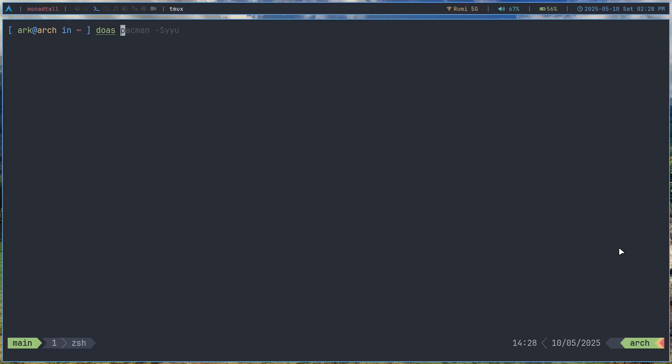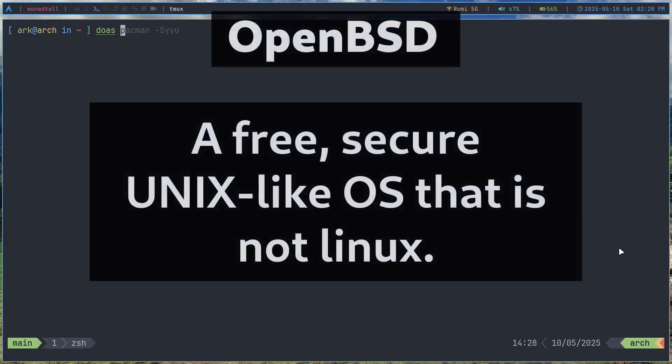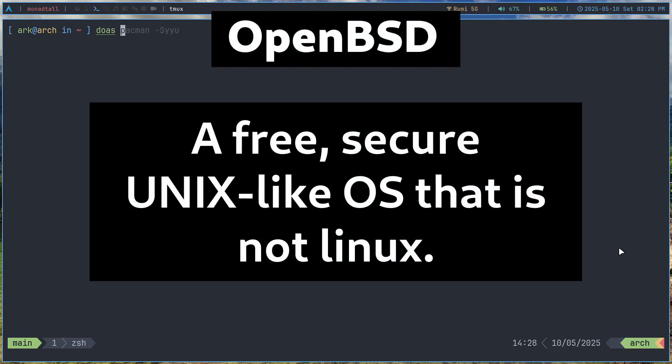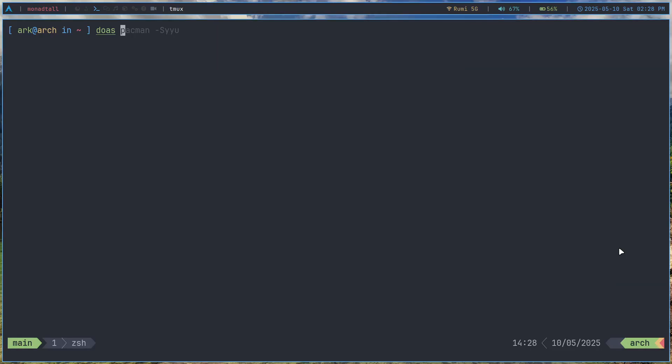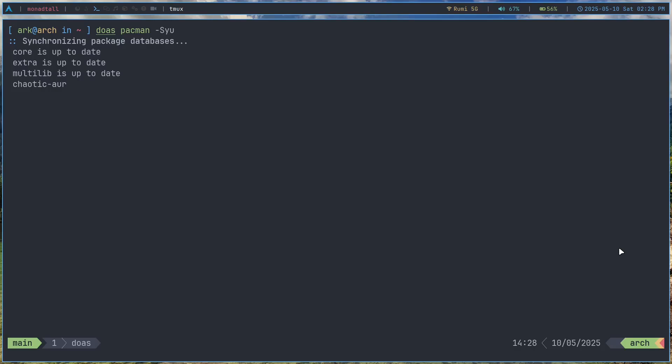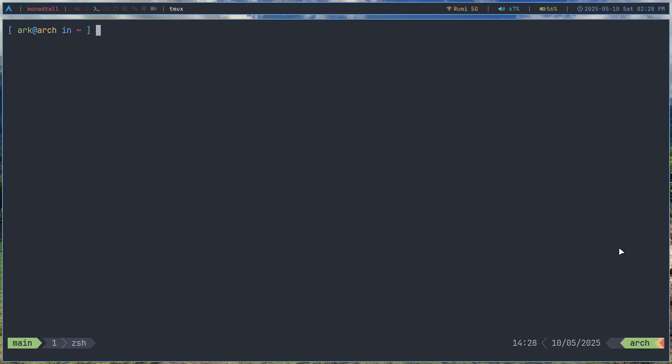Now doas was first a program in OpenBSD. It's a very secure program. I'll talk about the benefits of doas over sudo later. But right now if I just do a doas -s pacman -Syu then it's basically going to start updating my system. So you can see that it's going to start that system upgrade.